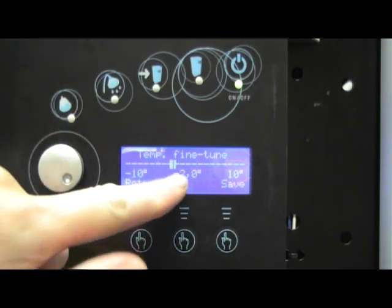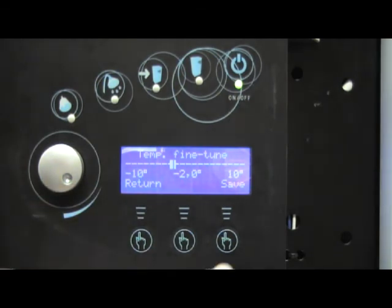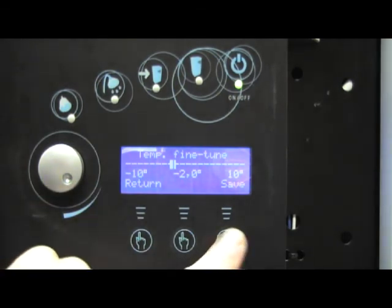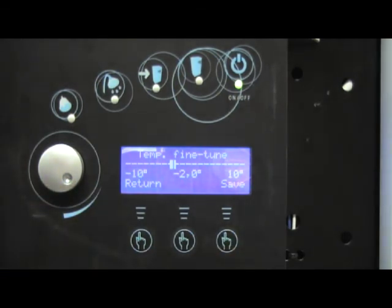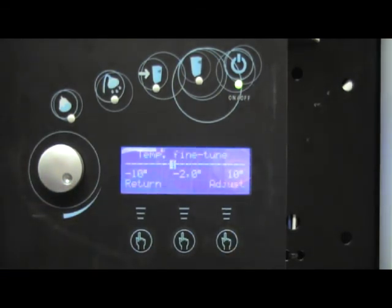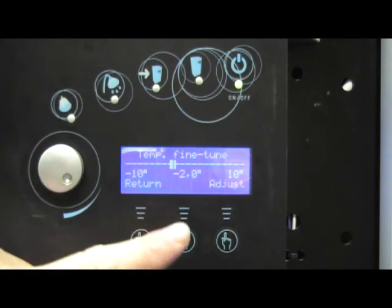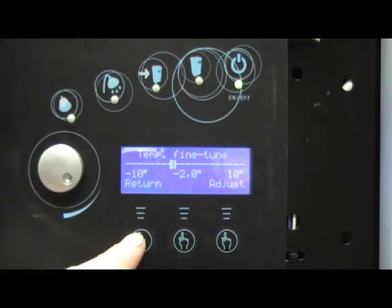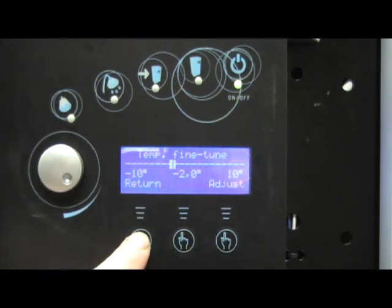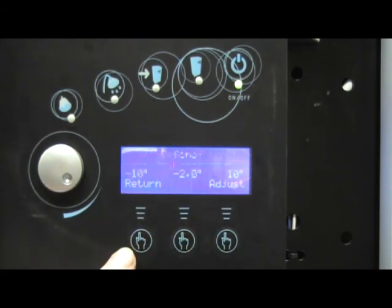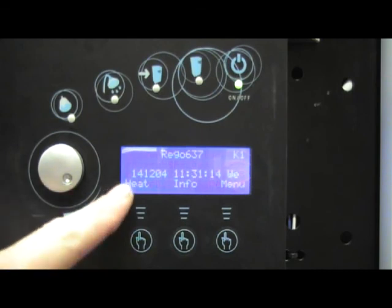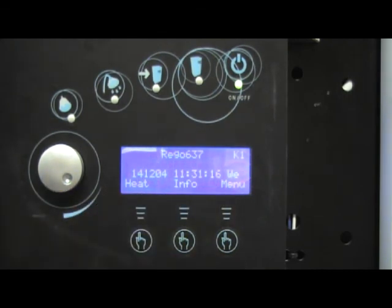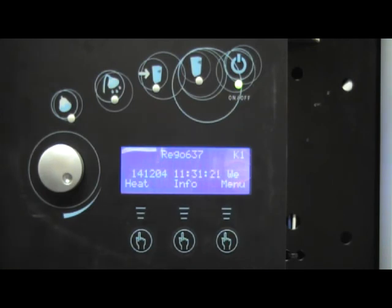Once we have now set that at minus 2, we press the save button. Once we are happy with that, we press return and it goes back to the normal menu. We have now changed the heat curve and the temperature fine tune for this type of heat pump.